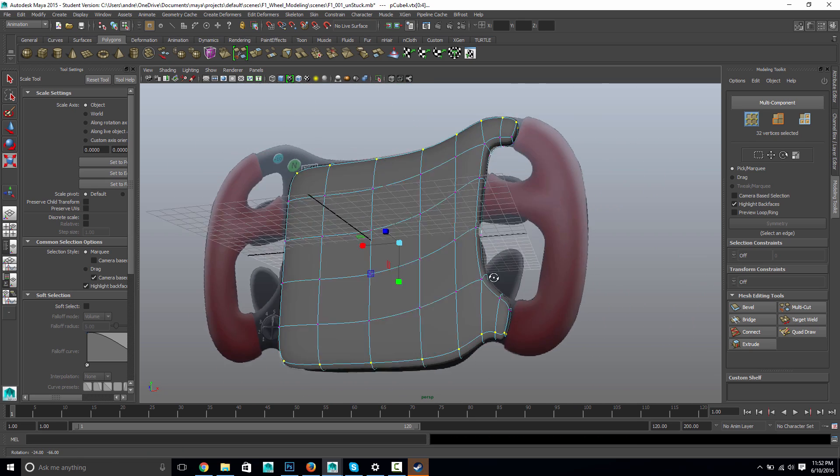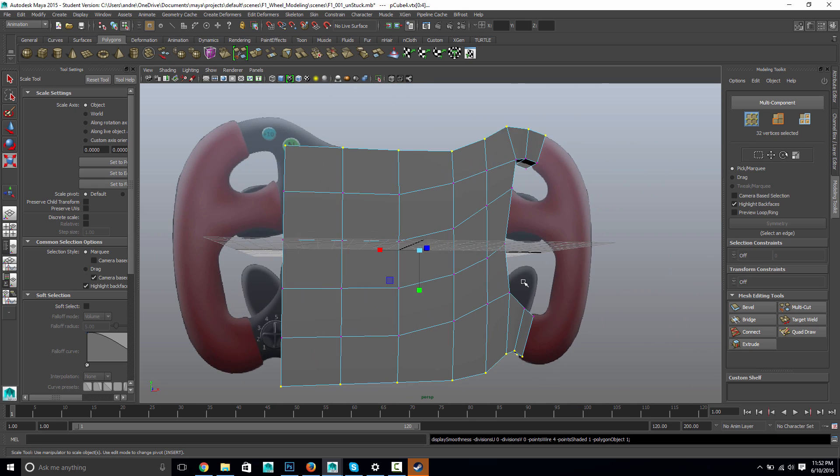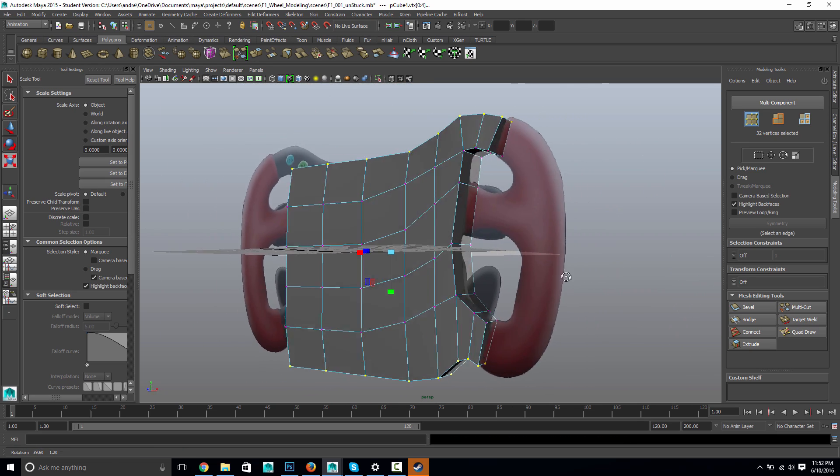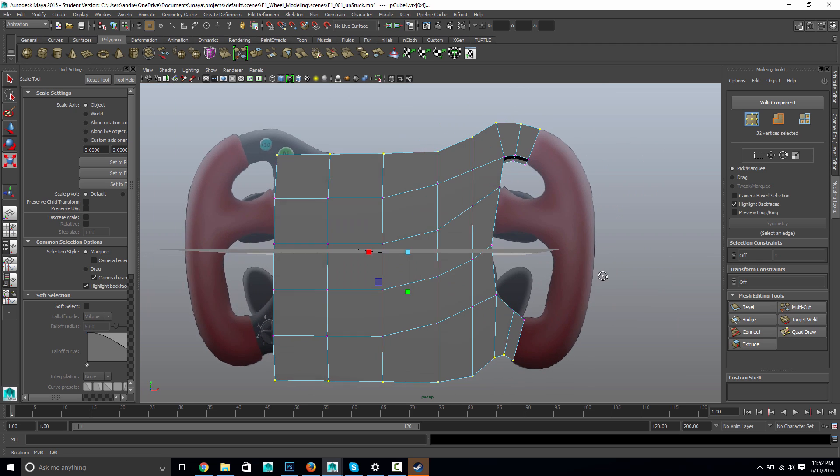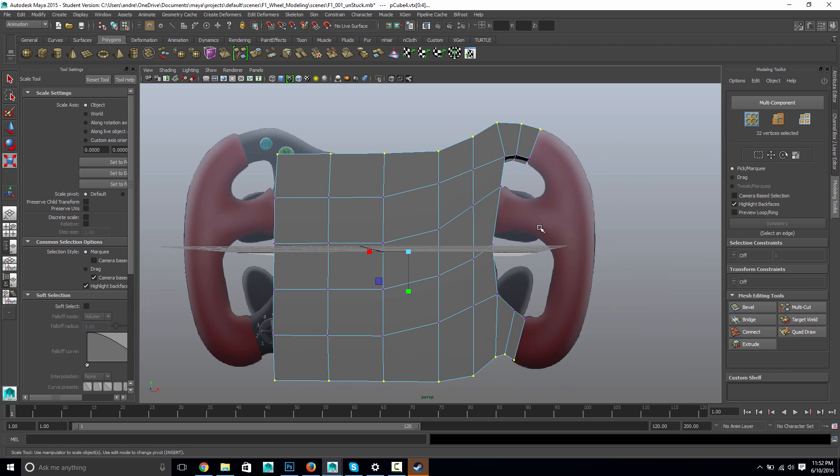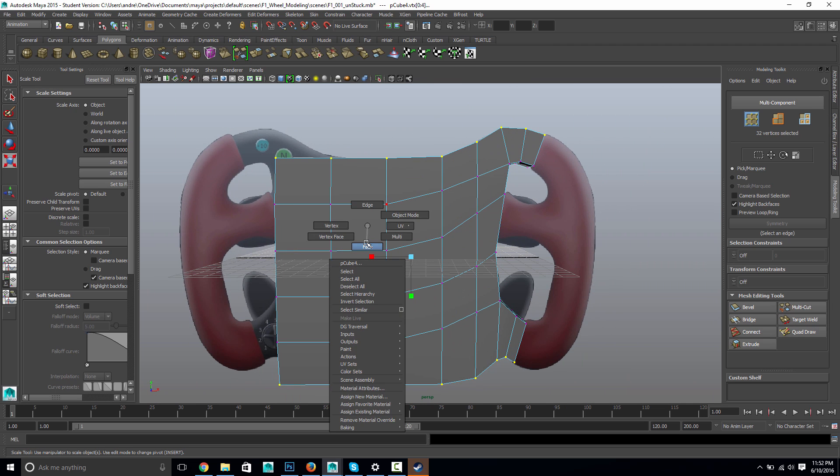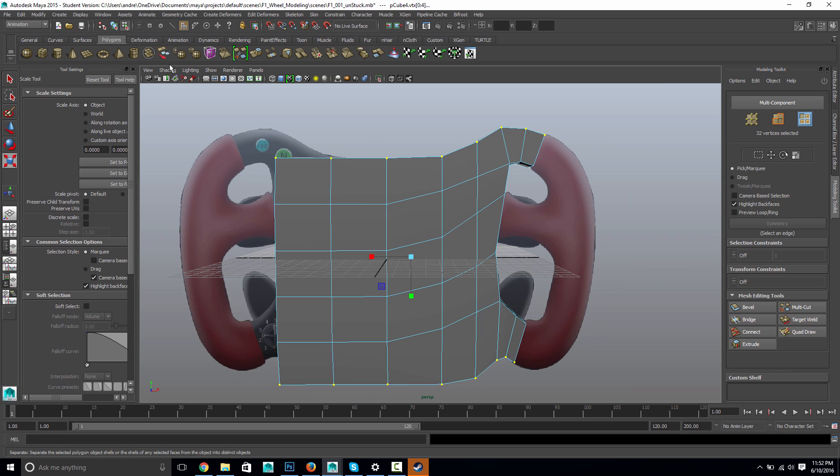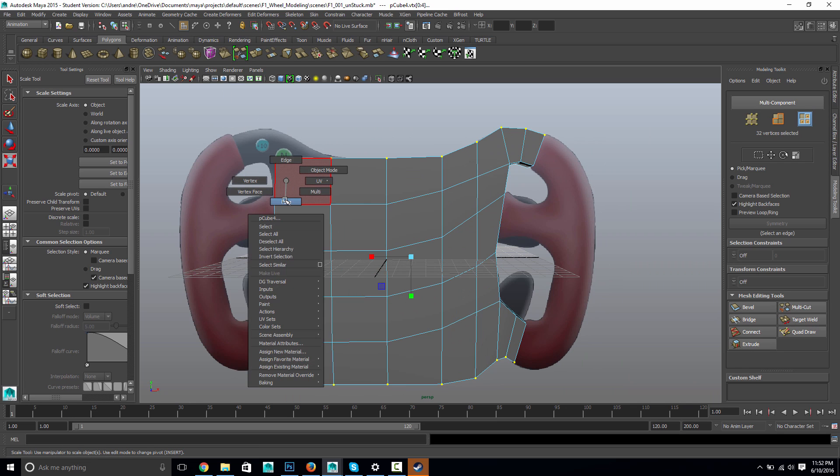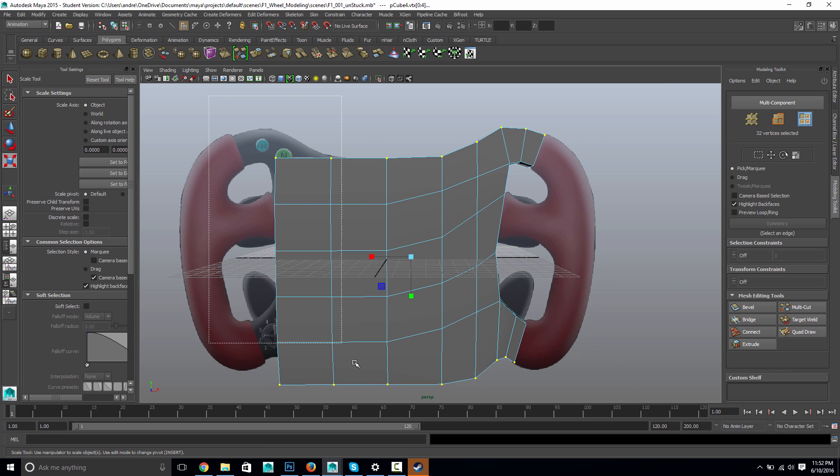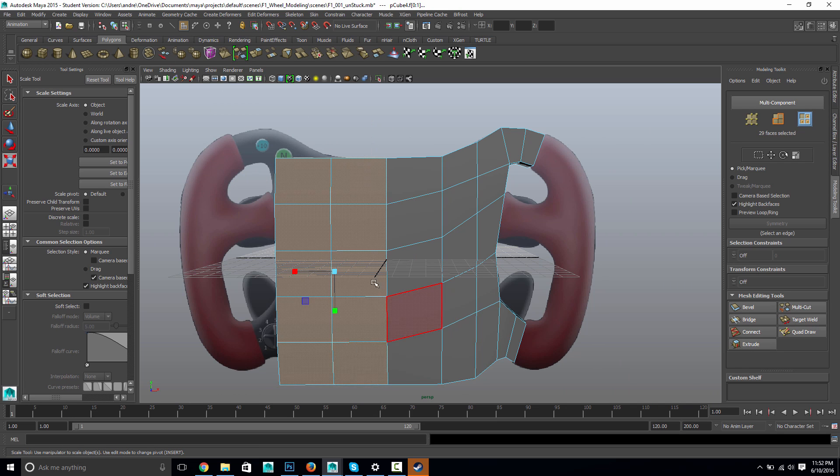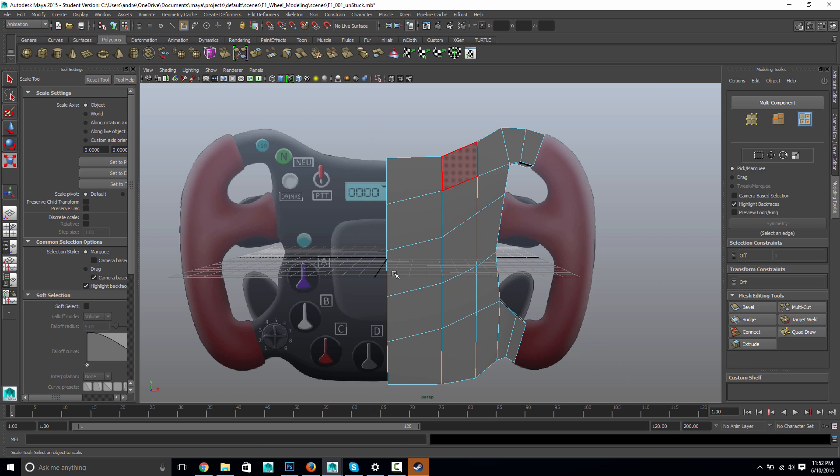And again, three. Alright. So I'm pretty happy with that basic shape. Obviously, I could spend more time on it, but it's just kind of getting started. So I'm right mouse click, change to face, and I'm going to delete half of this.